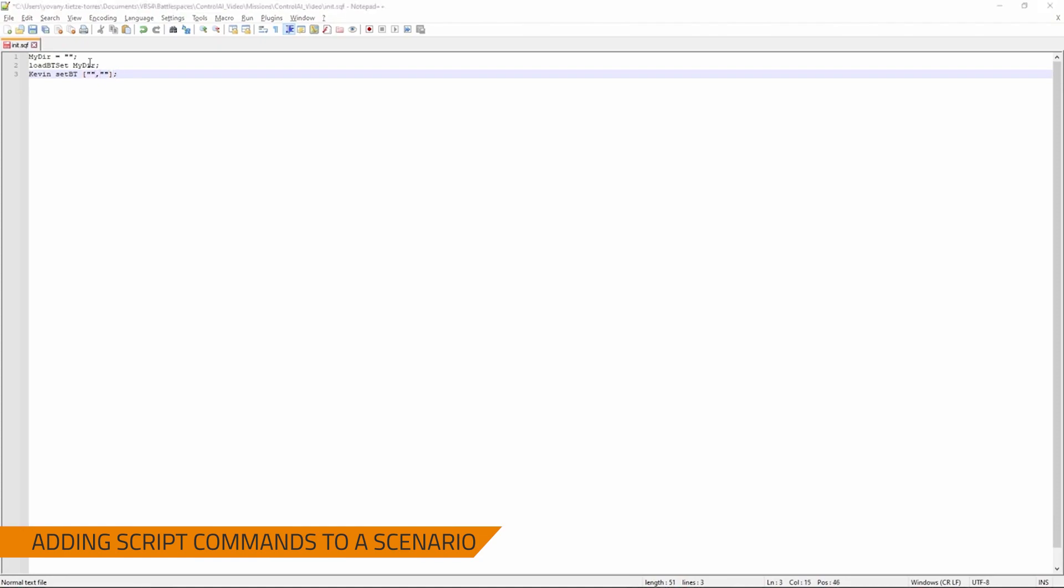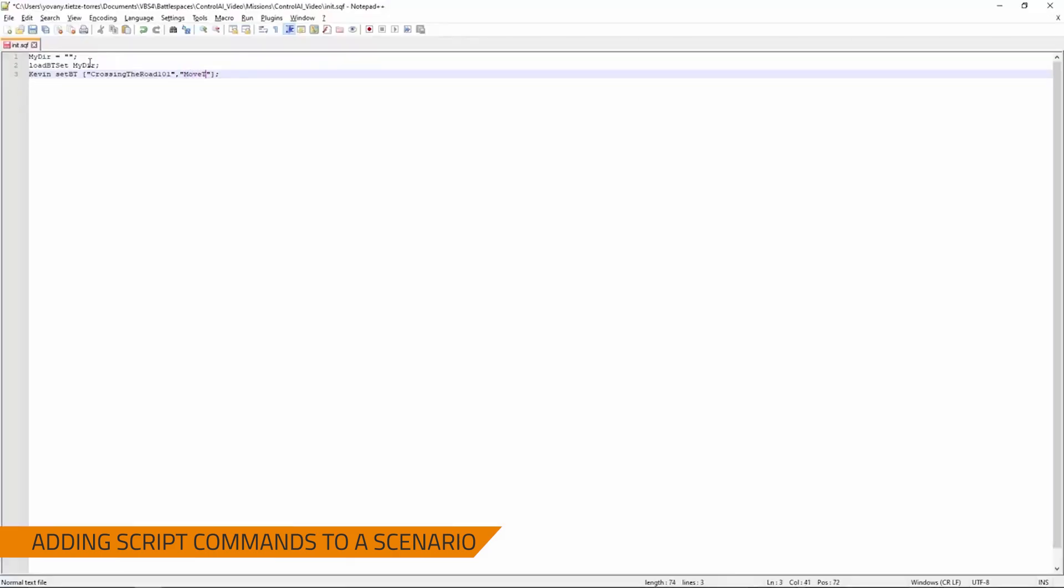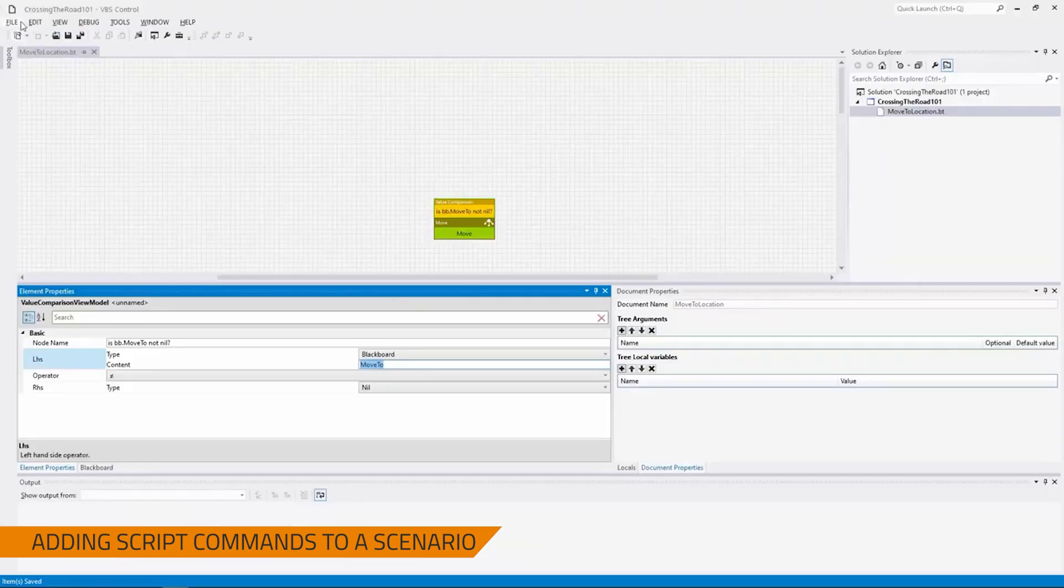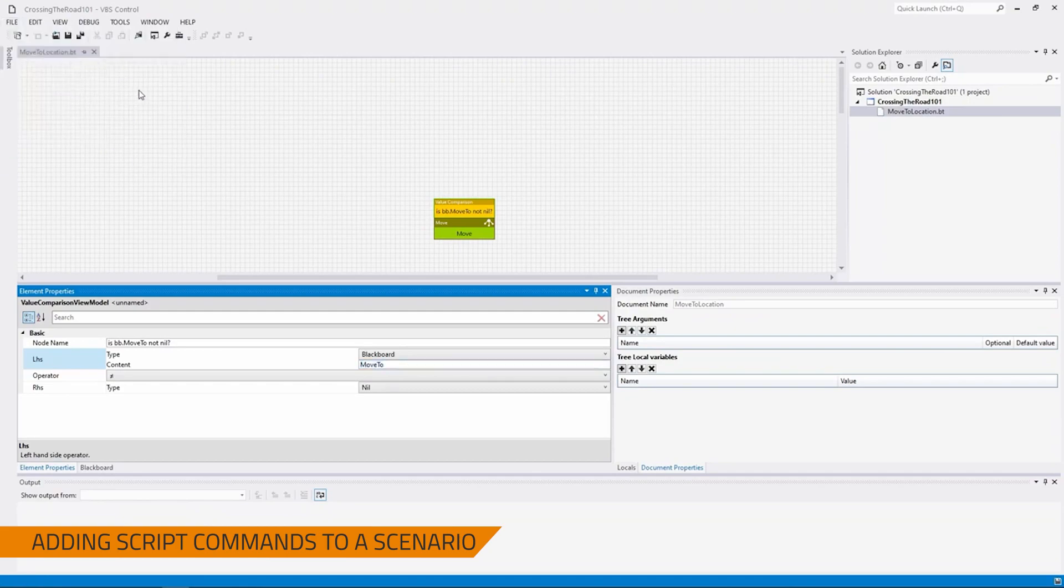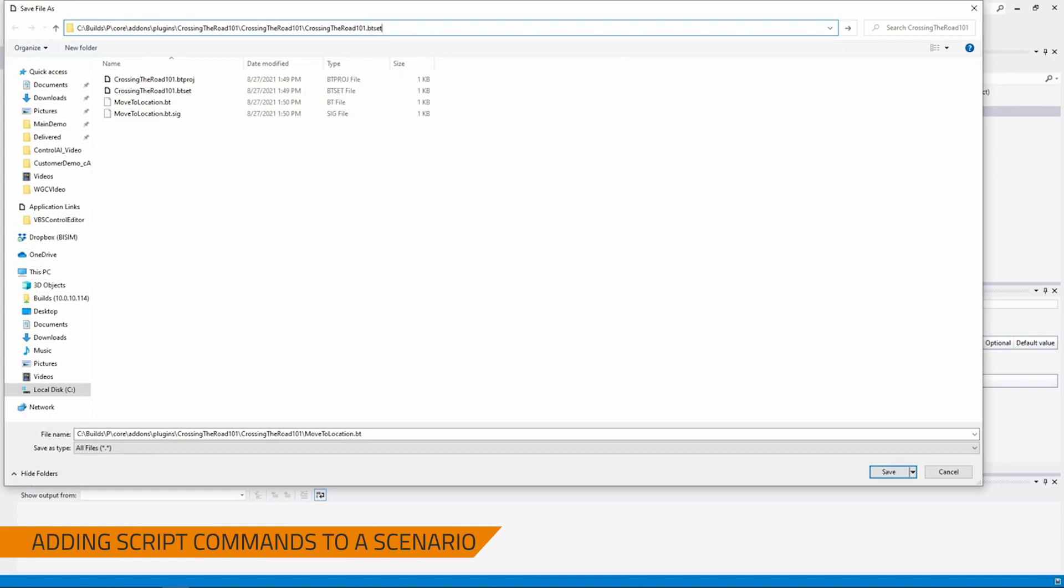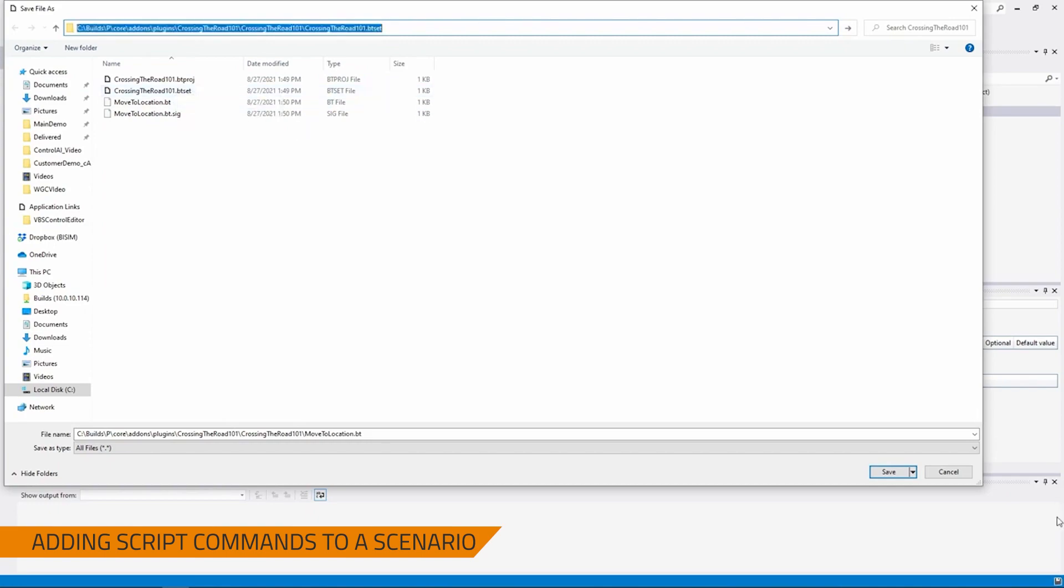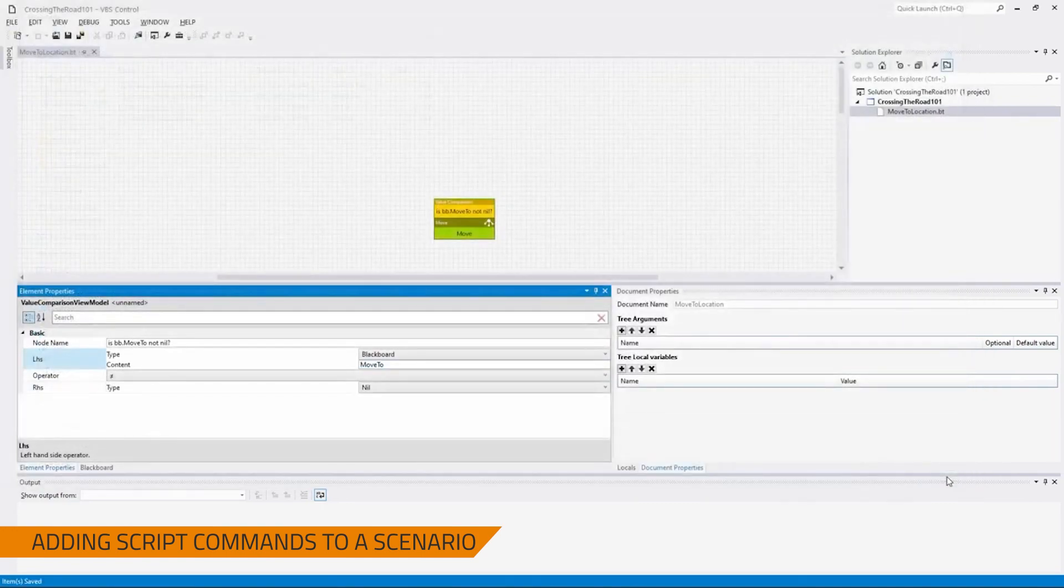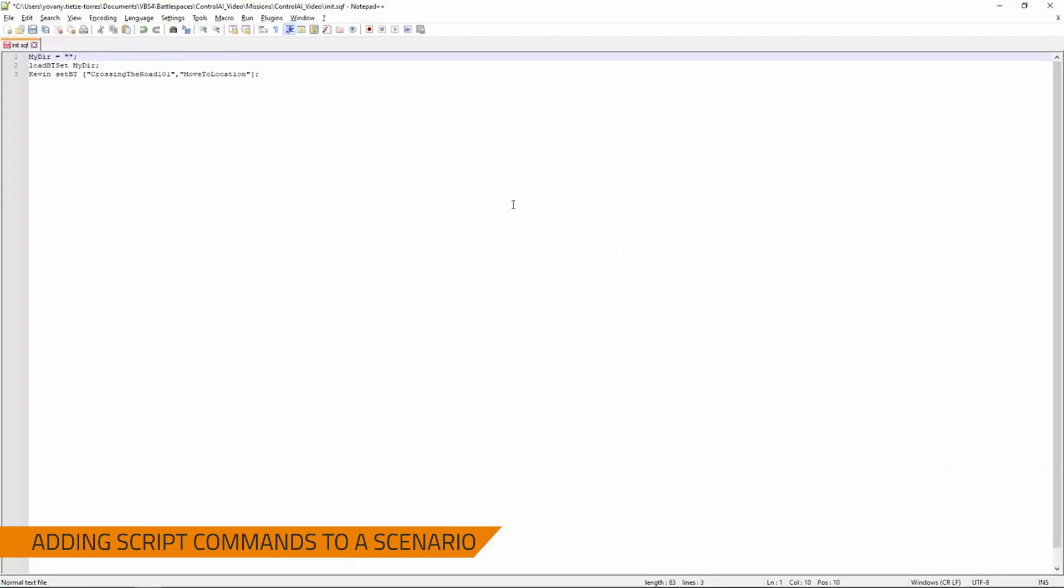So, now let's fill that in. If we go back to our behavior, this is crossing the road 101. Then the individual behavior is move to location. You do not need the file extensions for this part. Where you do need the file extensions for mydir. So, if you come back over here to your control editor, you go to file, save as. Click up top and then make it so you can actually see the link to where this file is stored. And then up here, type backslash, which is the key above enter. Crossing the road 101.btset. And then you're going to copy this entire location that we have typed out up top. Go back to your init.sqf and then paste that into your mydir value. And then save. And this is all you should need to do for init.